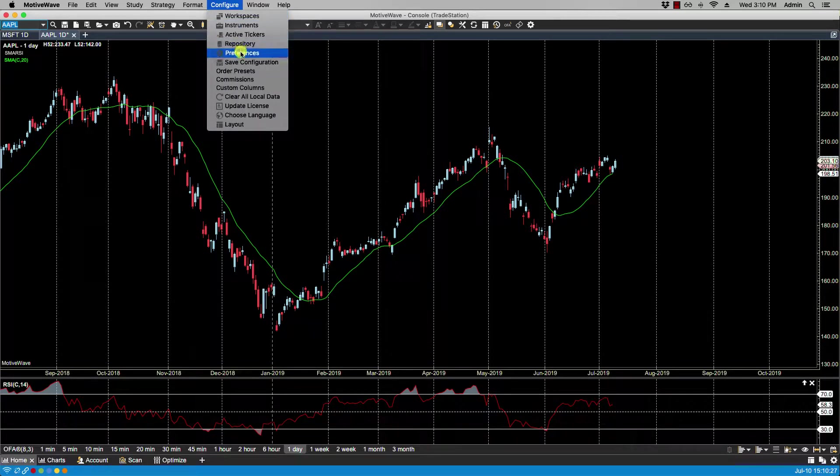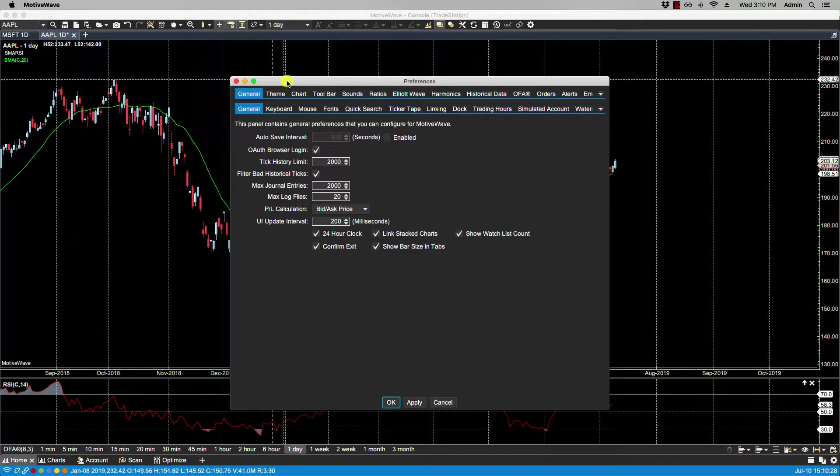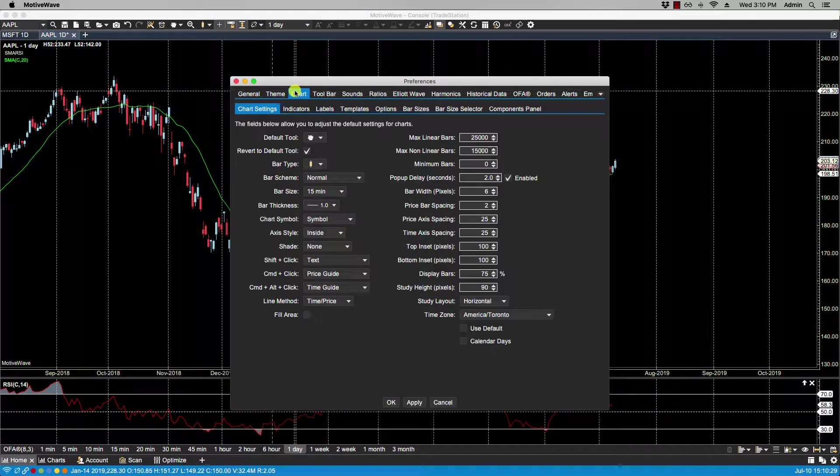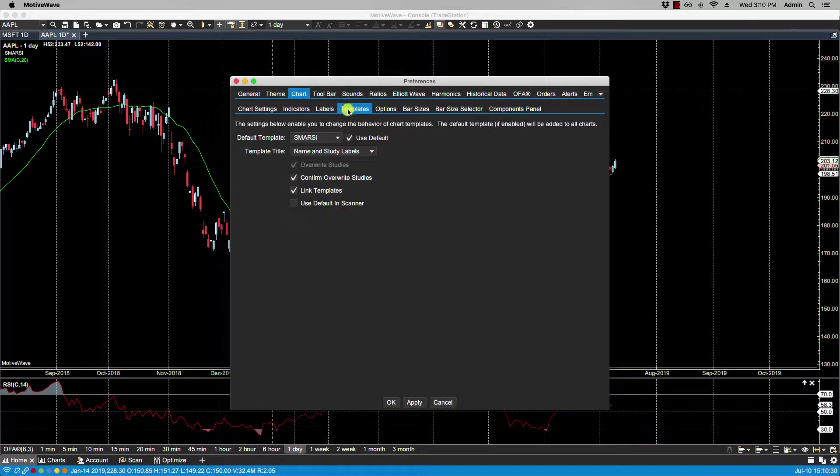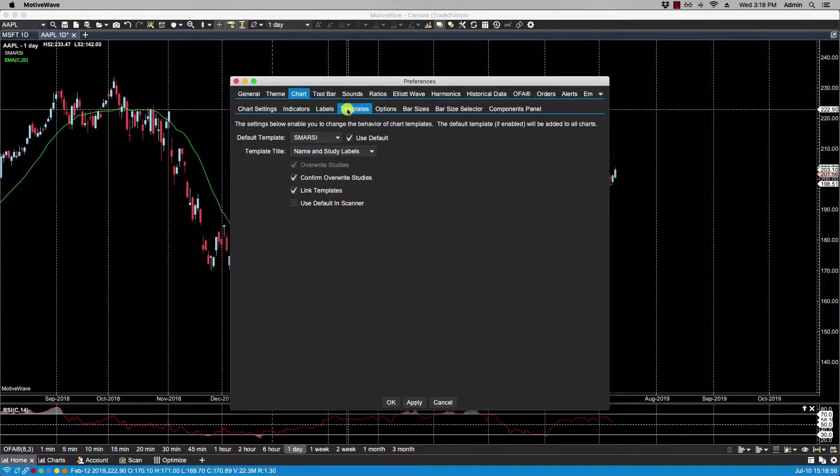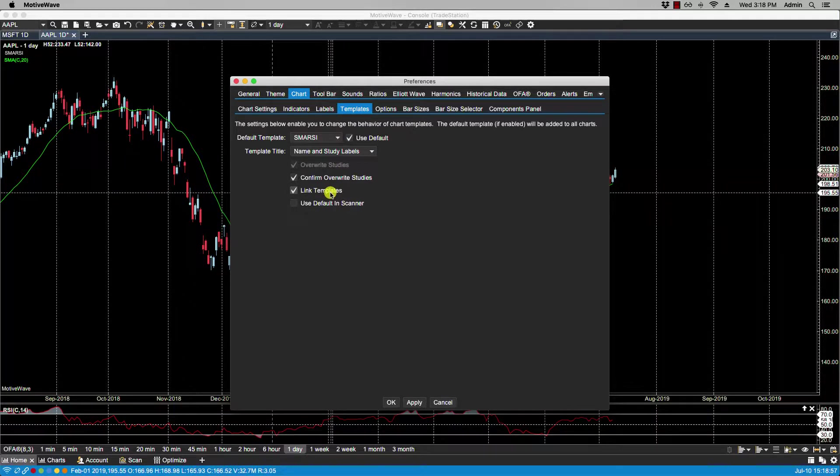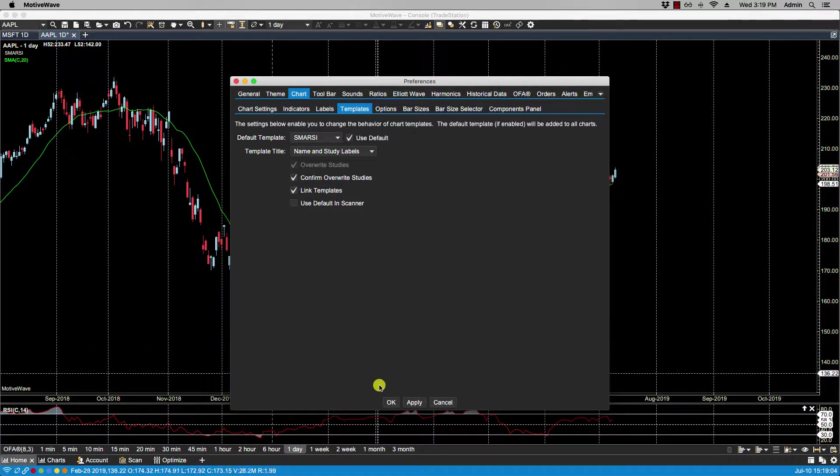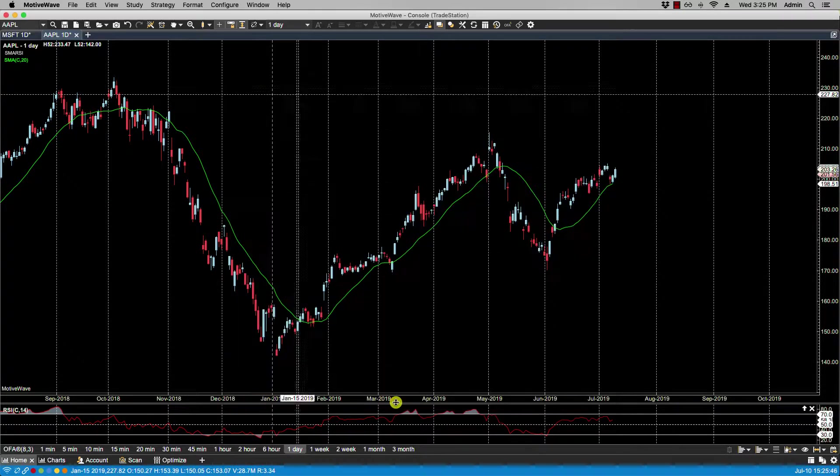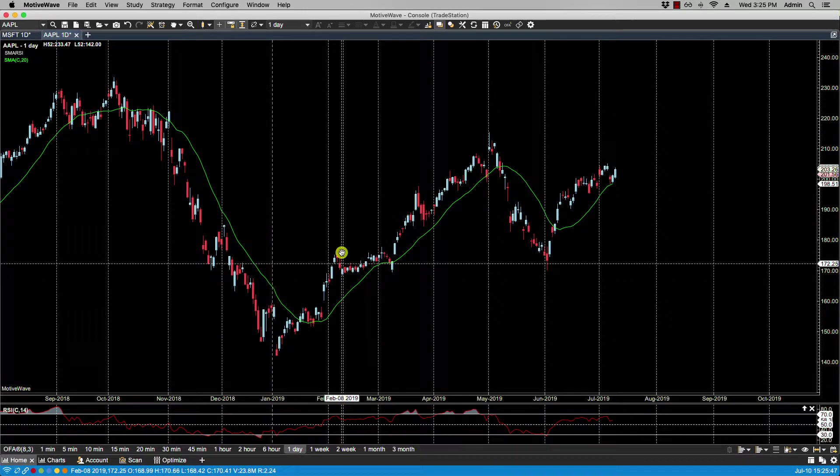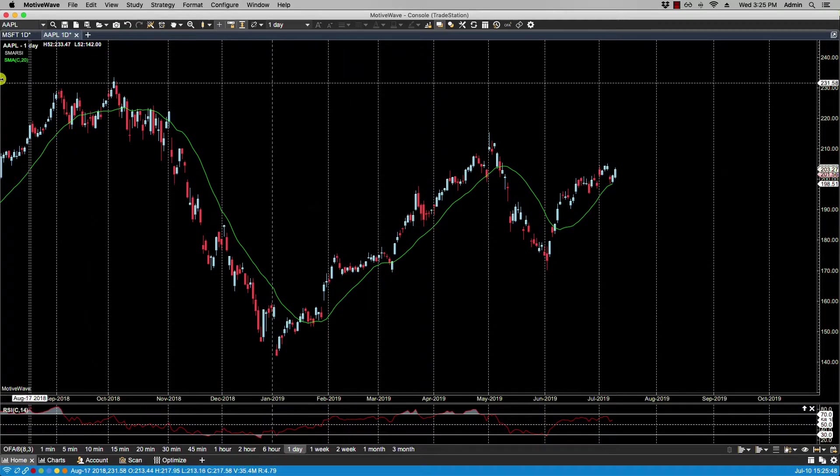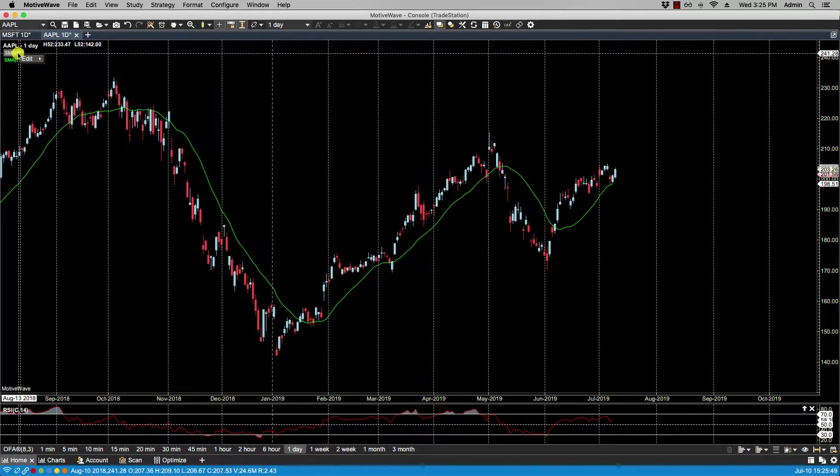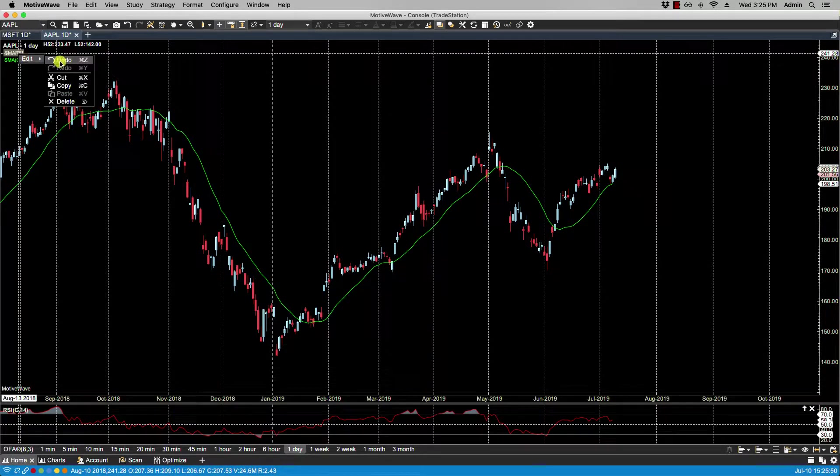Configure Preferences, Chart Templates. Now here we have Link Templates, and this indicates that templates should work in conjunction with chart linking. So let me show you that. Now let's remove the existing template.